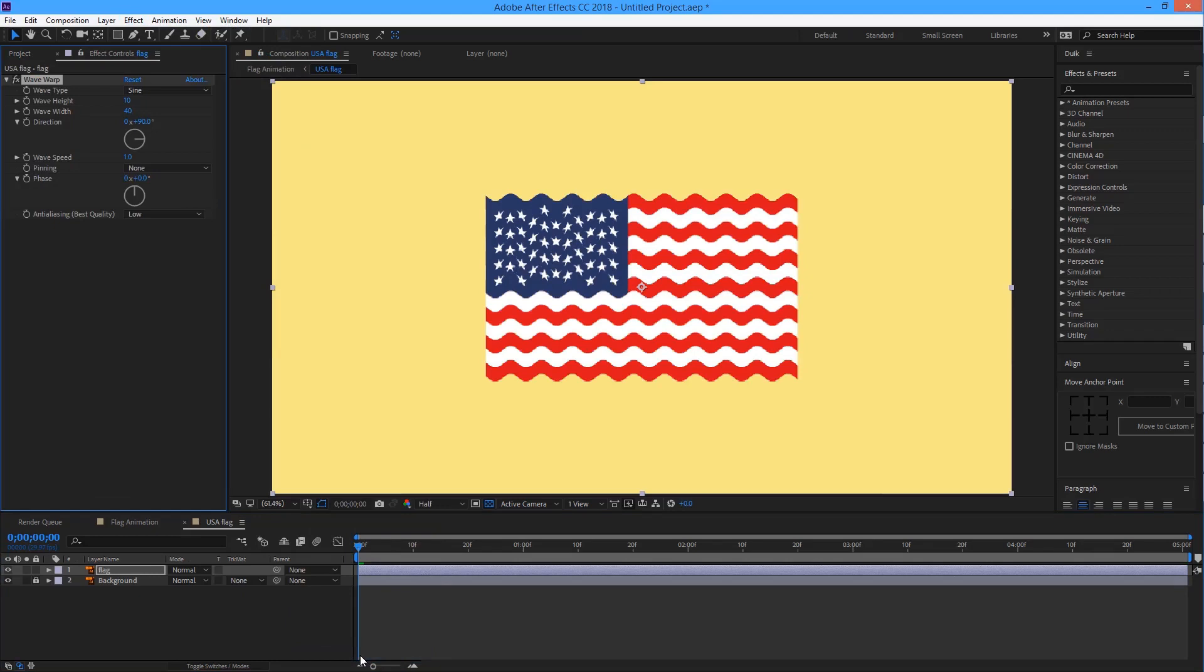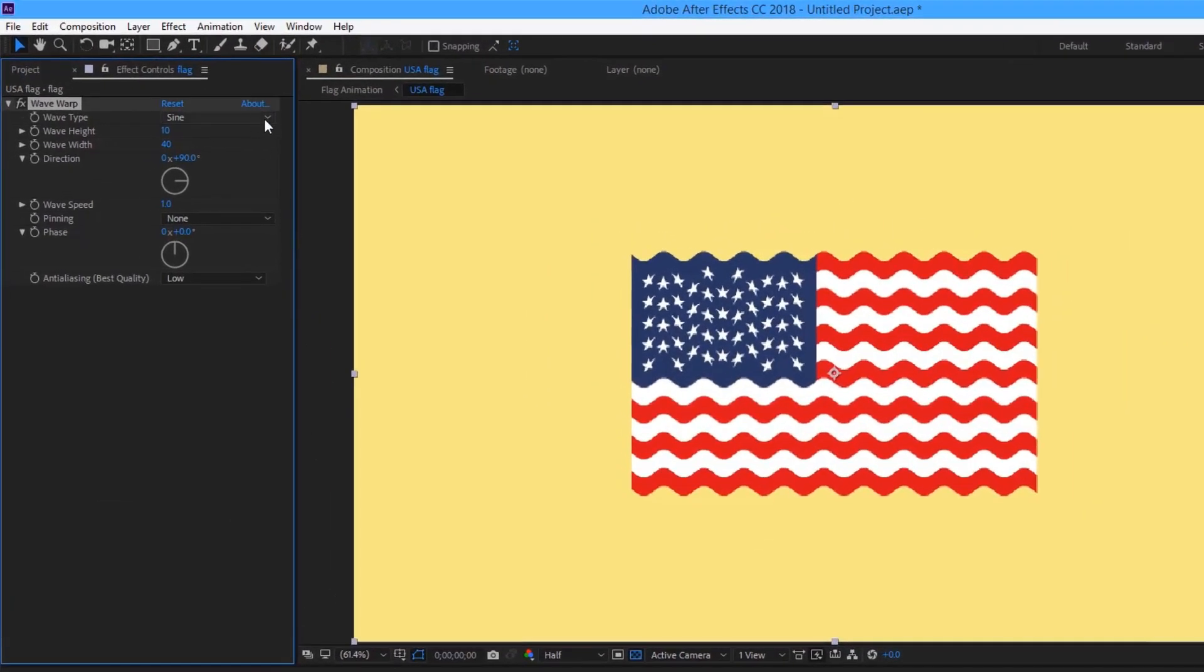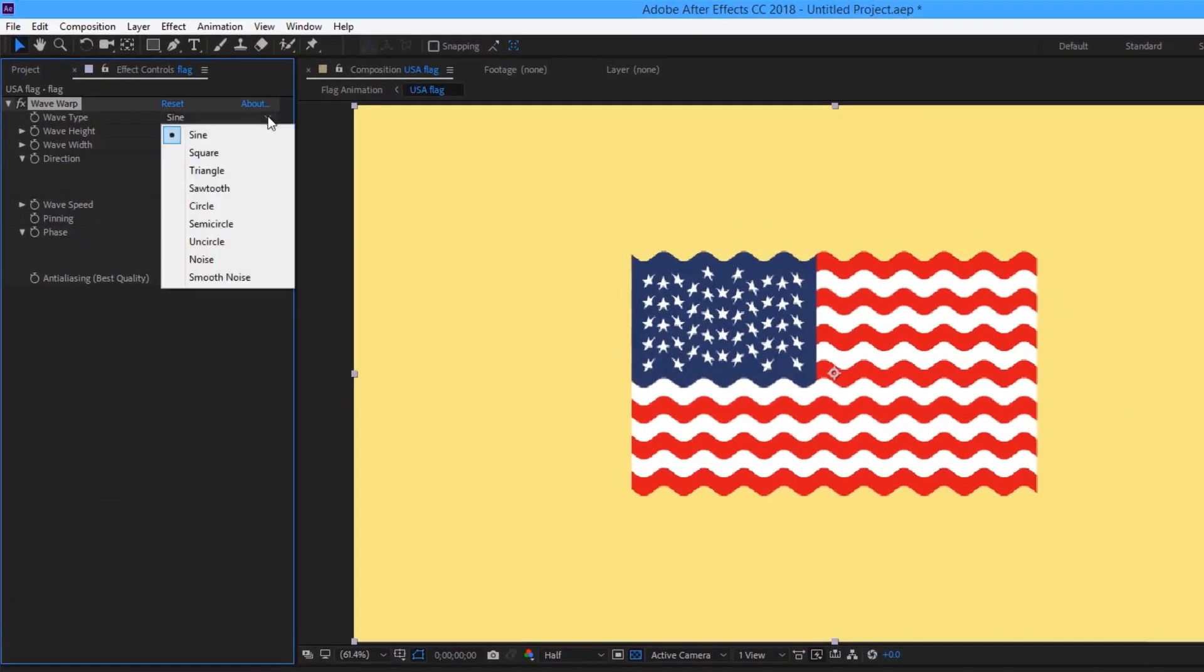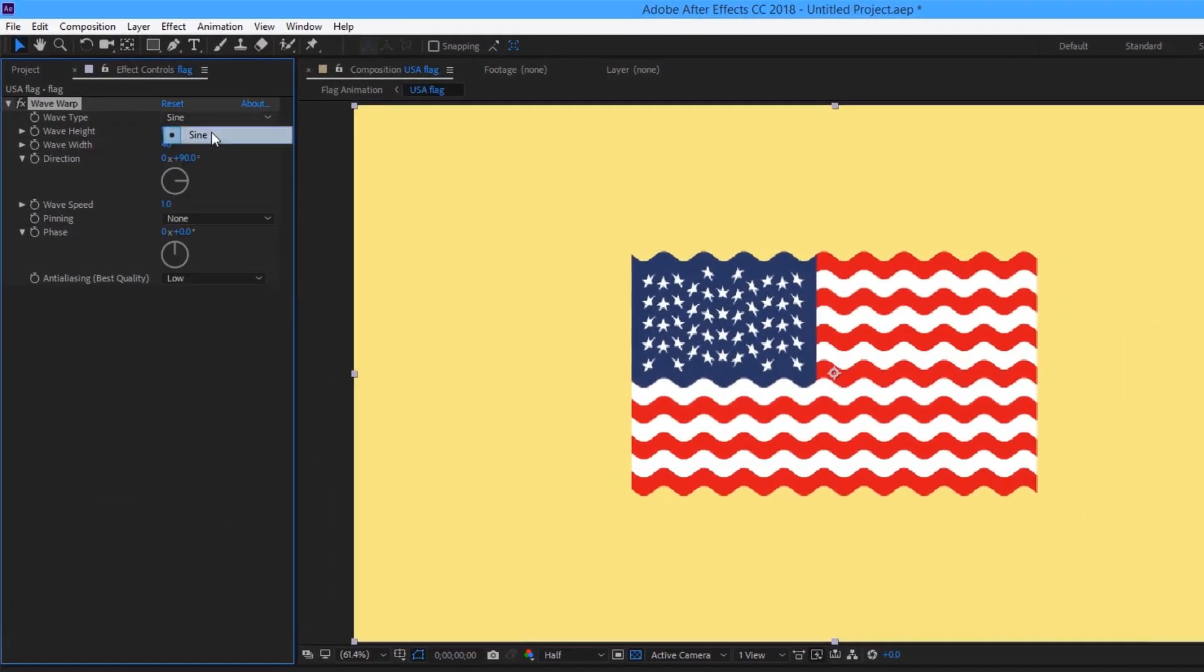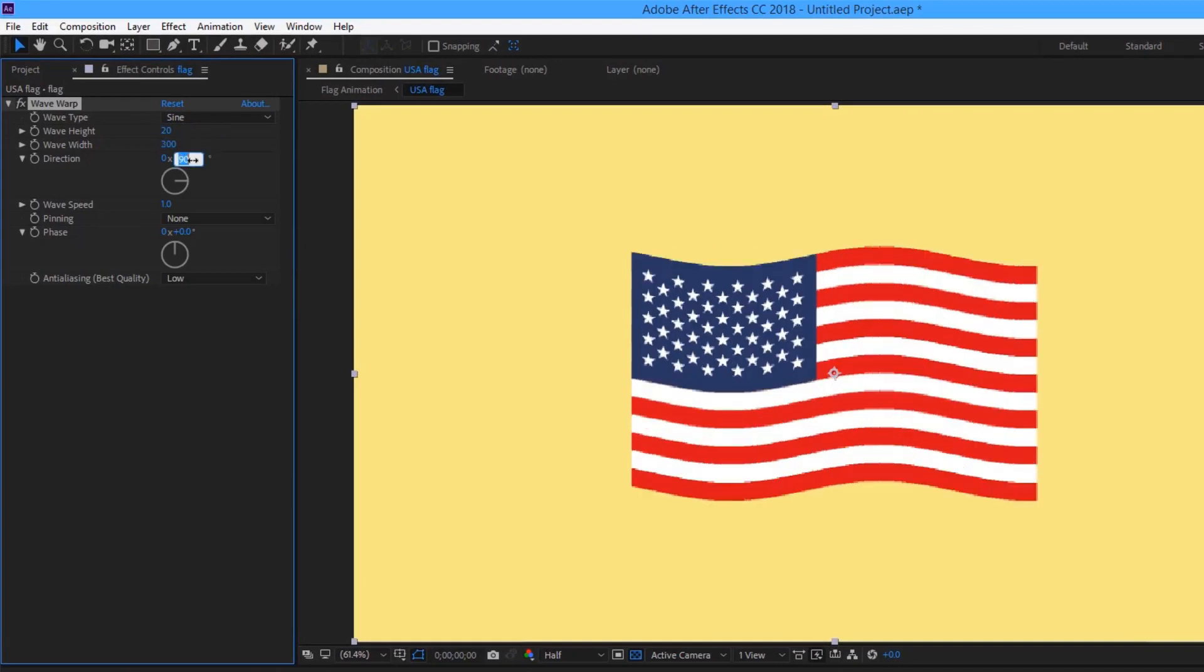So let's play with values. First click on the wave type. This option should be default. Put the value 20 in the wave height. Put the value 300 in the wave width, and then put the value 60 in the direction.